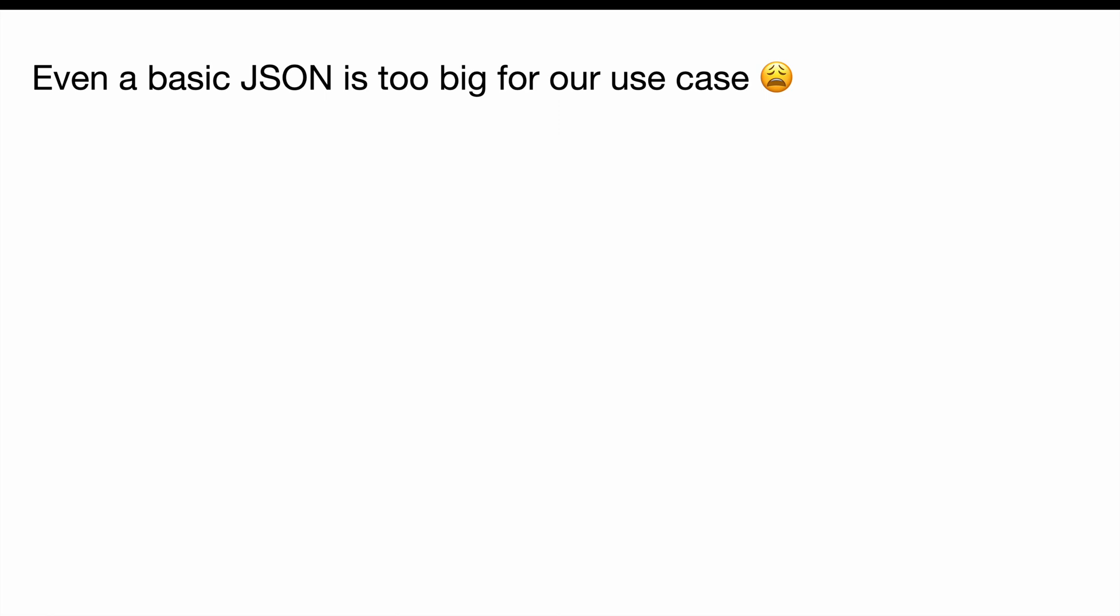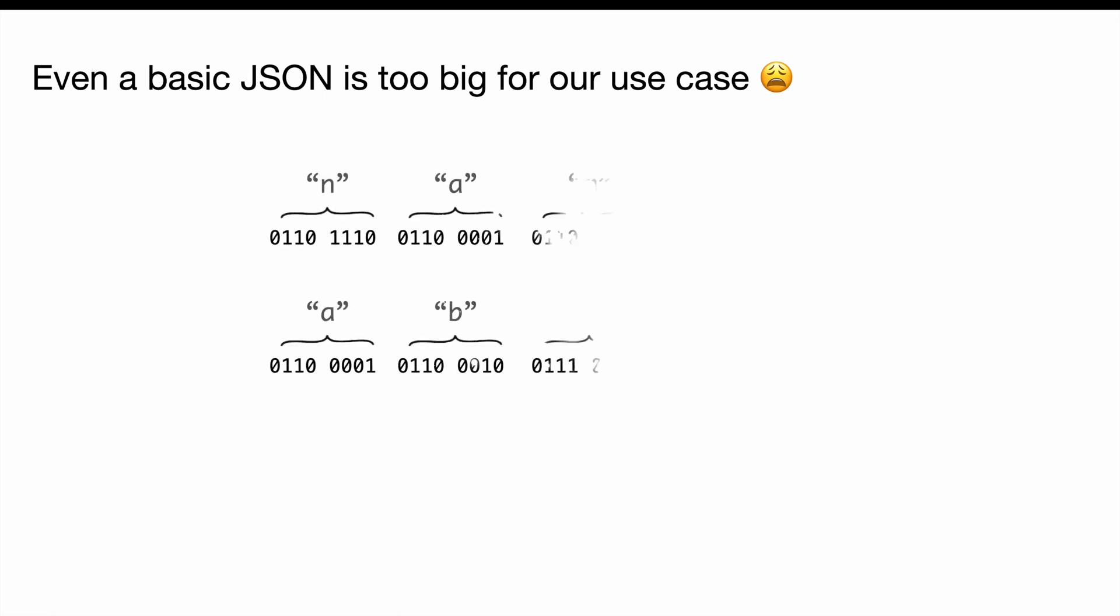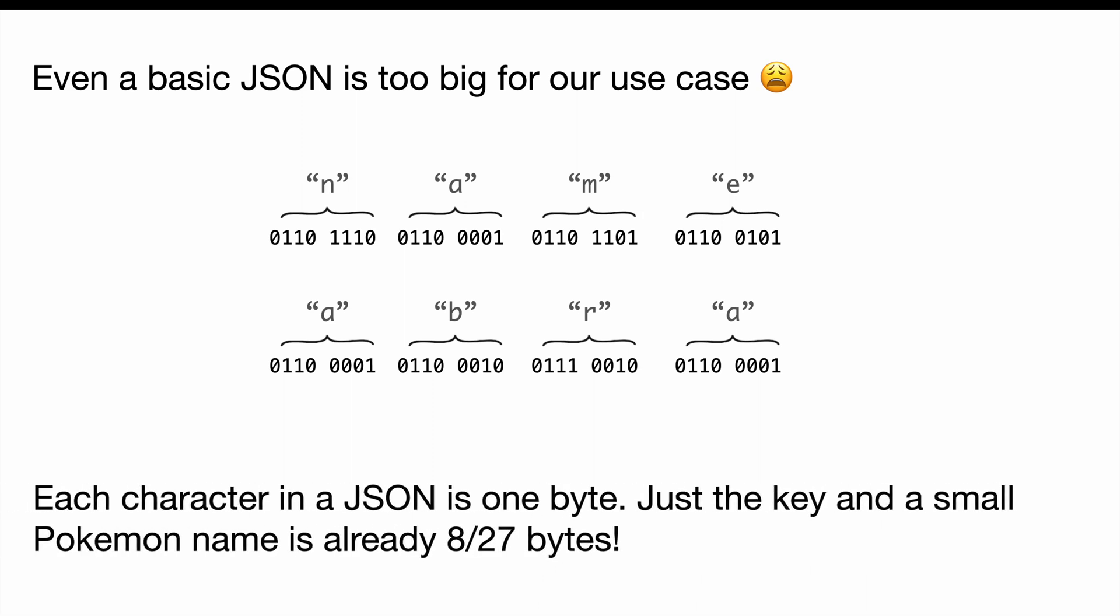Now that we've established that basic JSON is too big for our use case, let's quickly talk about why. Here's a really simple case where we just have name as a really short key and Abra as a very short Pokemon. Already, we basically consumed eight out of our 27 bytes. And if we want to work with six Pokemon, even something simple like this would take up all that information. If you have a name like Alakazam or something, it's quite long and it's going to take up a huge amount of our data.